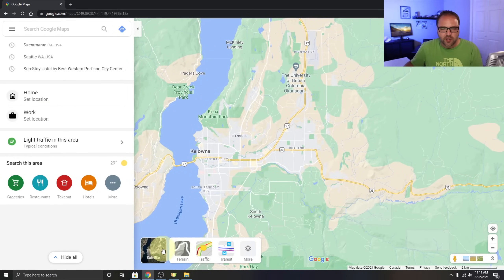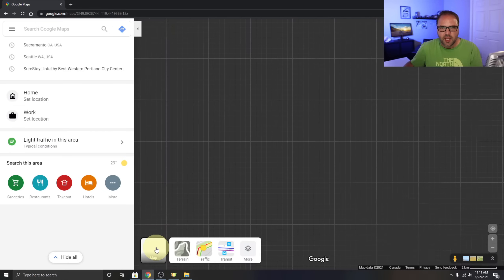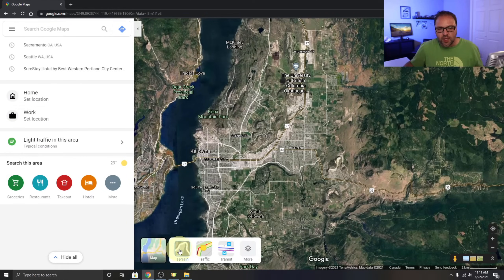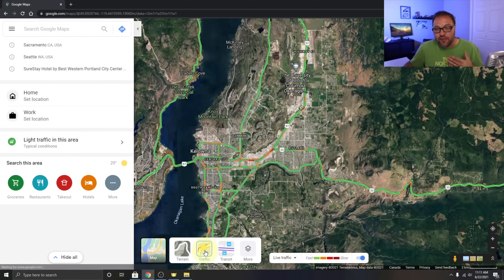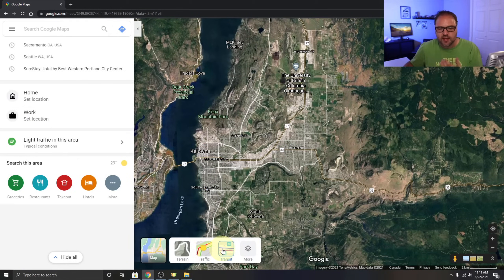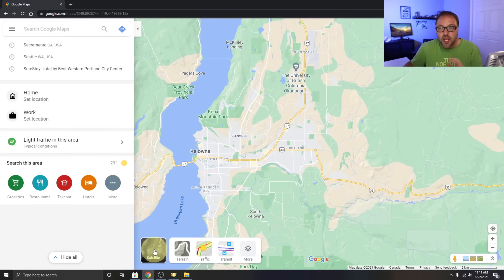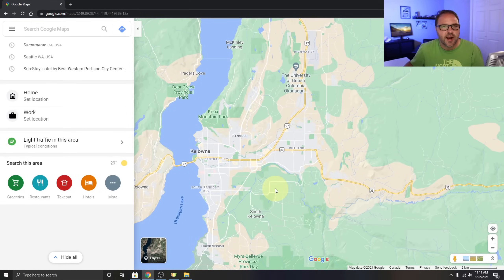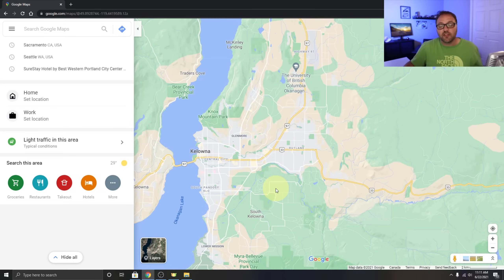There are some cool features here. If you go to the bottom you can click on the satellite button for satellite view, you can look at terrain, see traffic, turn that off, transit, and so on. For the purposes of this video I'm going to leave it on map view, but I just wanted you to know those options are there.